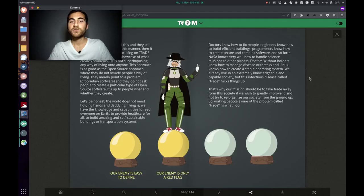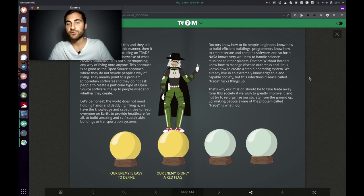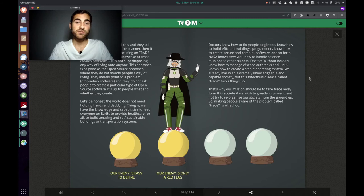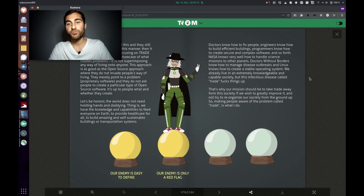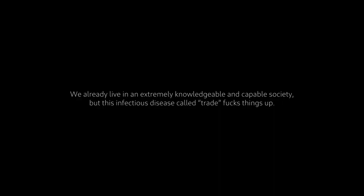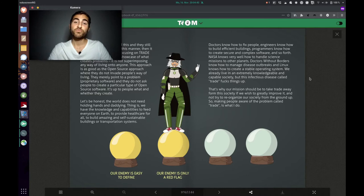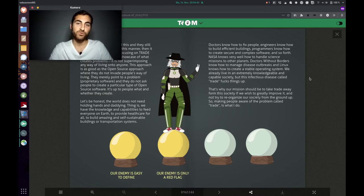Let's be honest. The world does not need holding hands and daddy. The thing is, we have the knowledge and capabilities to feed everyone on earth, to provide healthcare for all, to build amazing and self-sustainable buildings or transportation systems. Doctors know how to fix people. Engineers know how to build efficient buildings. Programmers know how to create secure and complex software and so forth. NASA knows very well how to handle science missions to other planets. Doctors without borders know how to manage disease outbreaks. And Linux knows how to create a stable operating system. We already live in an extremely knowledgeable and capable society. But this infectious disease called trade fucks everything up. That's why our mission should be to take trade away from this society if we wish to greatly improve it. And not try to reorganize our society from the ground up. So making people aware of the problem called trade is what the Trump superhero does.